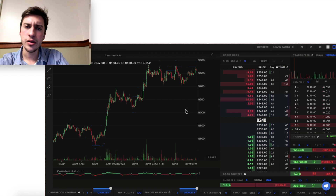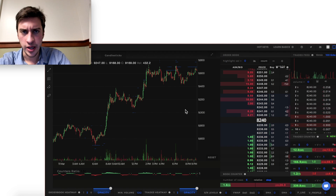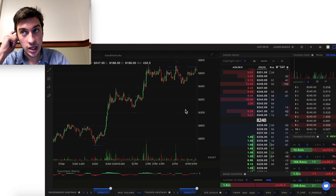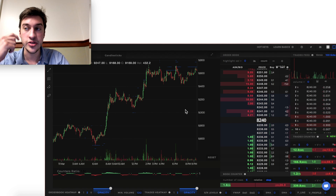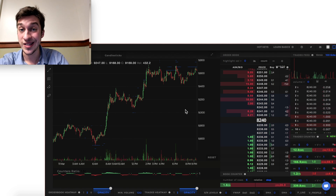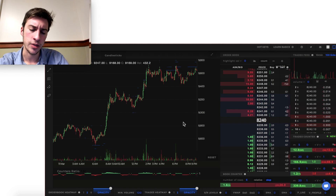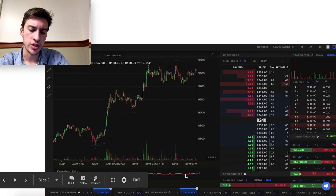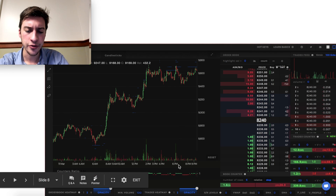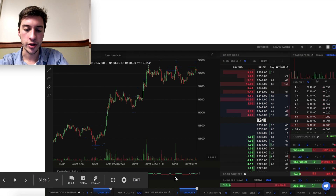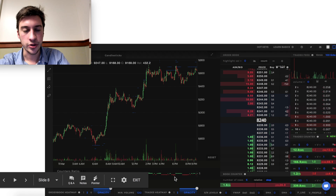All you need to look at is just two things when using this counters ratio method: how much price change is occurring, and how much price change is occurring relative to how much market selling and market buying is happening. Higher green means more market buying; lower and brighter red means more market selling during that period.